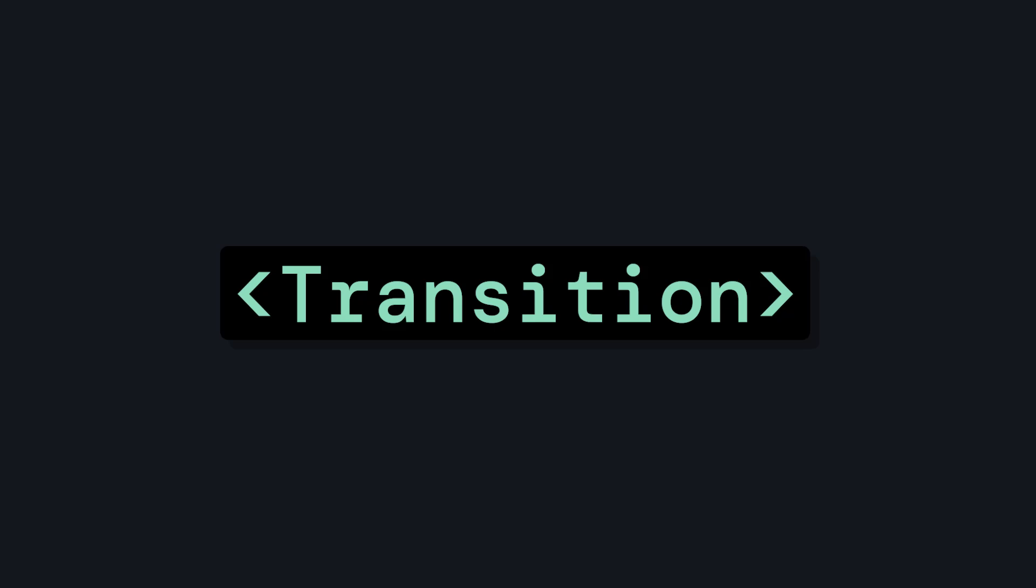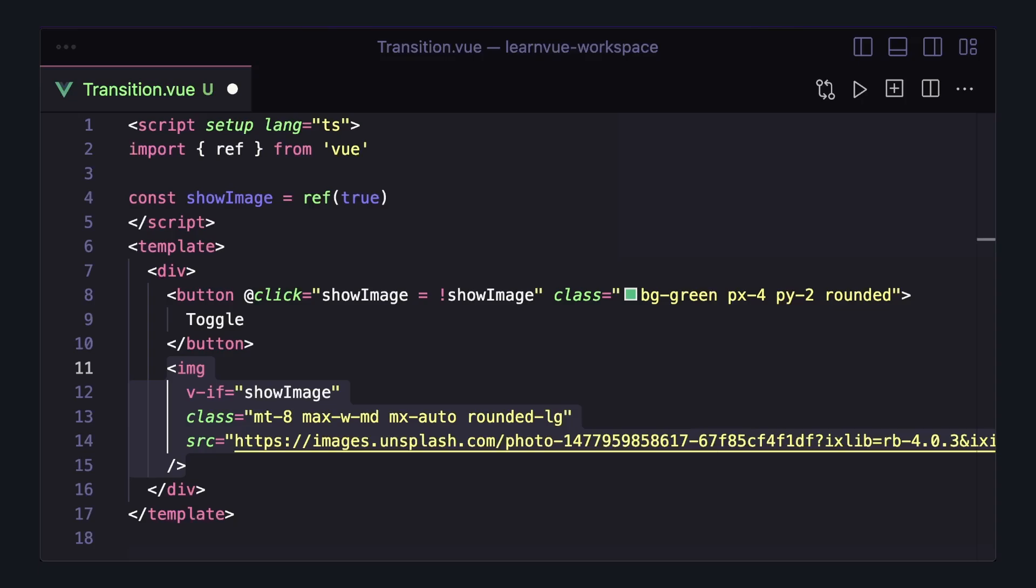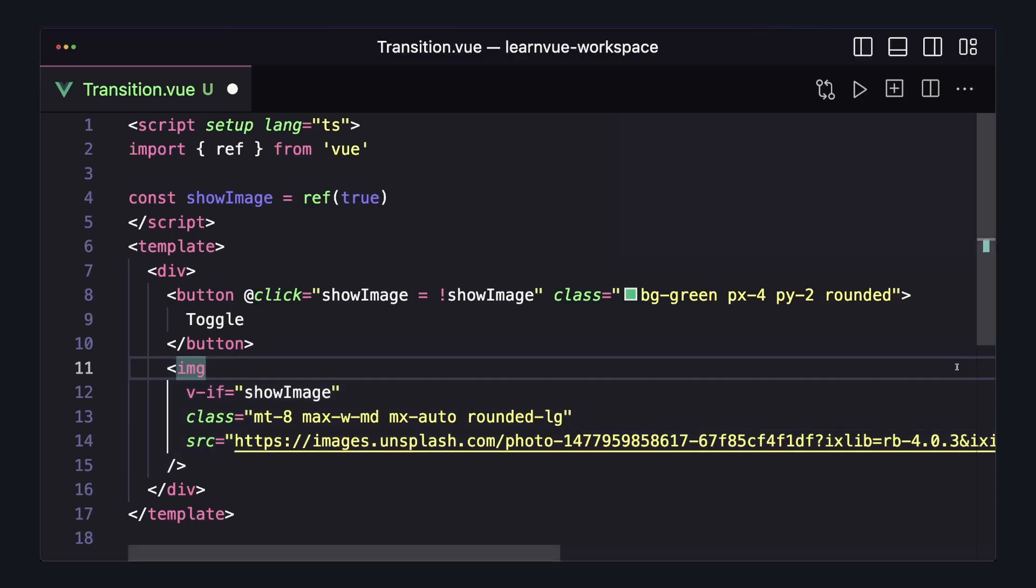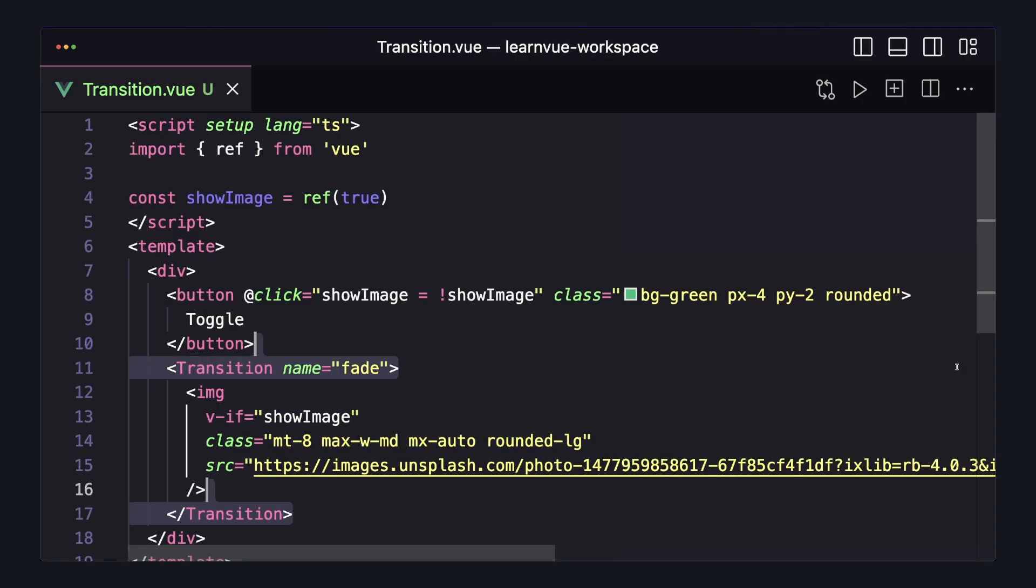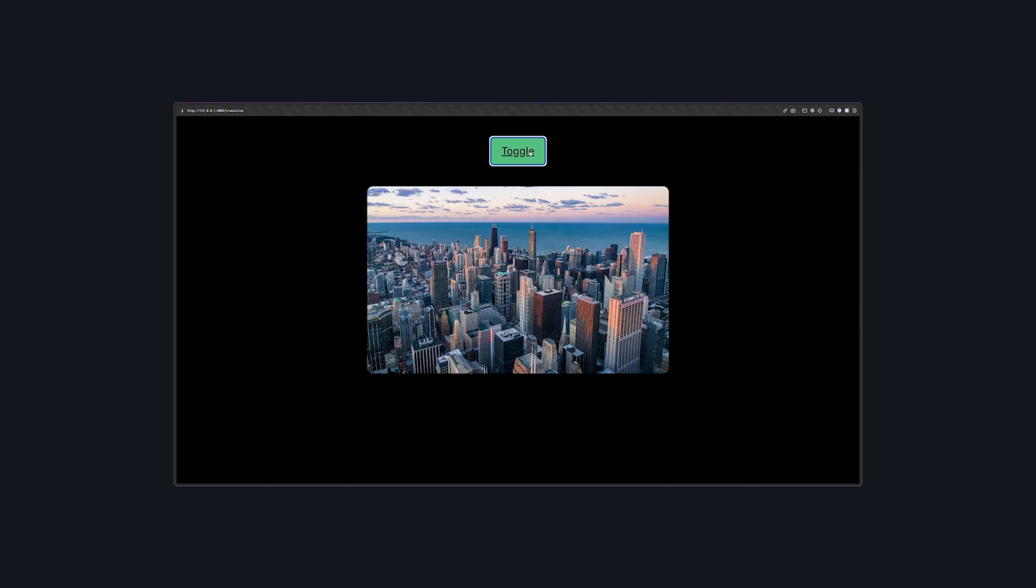Vue's transition element is a great way to make your site look more interesting and improve the user experience. For a simple example, we can take an element controlled by v-if, wrap it in a transition with a name of fade, and now when the element inside our transition is added or removed,